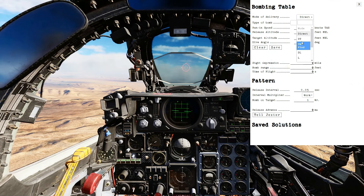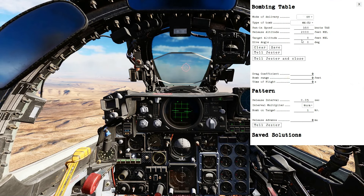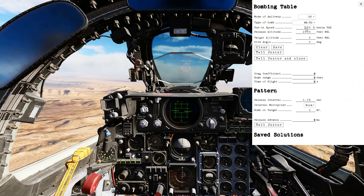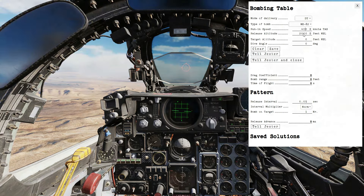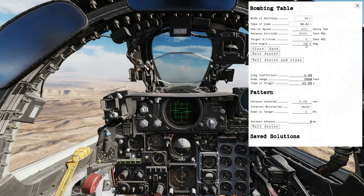Change the delivery mode to dive toss, DT, select the correct bomb type, and put in a run-in speed you expect to use. It is not necessary to change the release altitude or the target altitude. However, you do need to specify a dive angle. Tell Jester to set up the necessary compute settings.